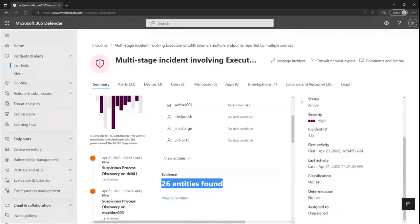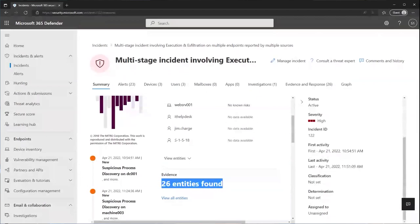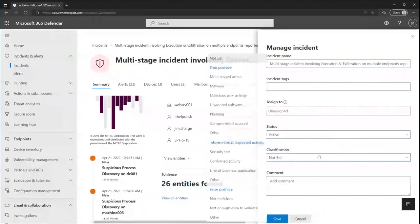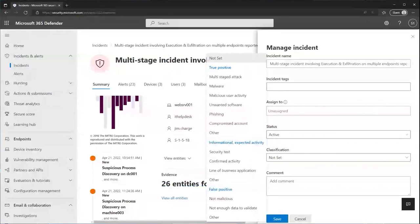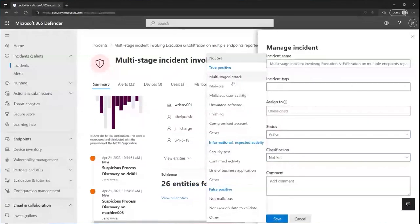So incidents and alerts have a bunch of information in it too. So you can jump into manage incident and you can essentially mass close or mass classify all the alerts in there by just setting the status and then setting the classification. Classification would be, so for example, let's say we were looking at this and we know this is our red team or pen testing. You can flag it as being not malicious in nature. Essentially, it could be informational expected activities like security tests, for example. You can also flag it as being, hey, this is a multi-stage attack. This essentially helps you categorize this for future use.